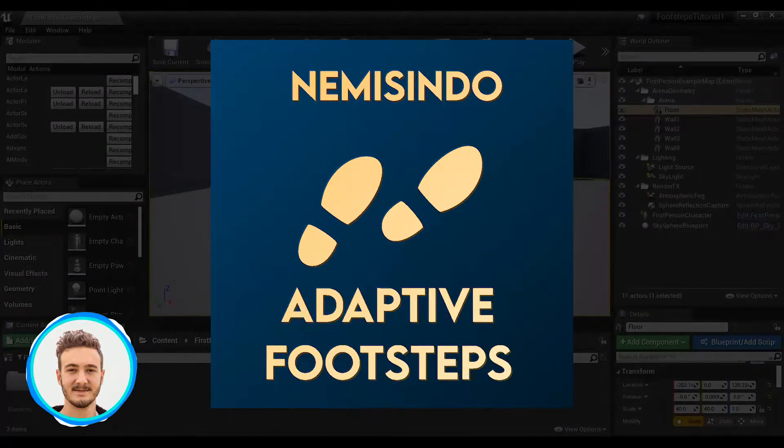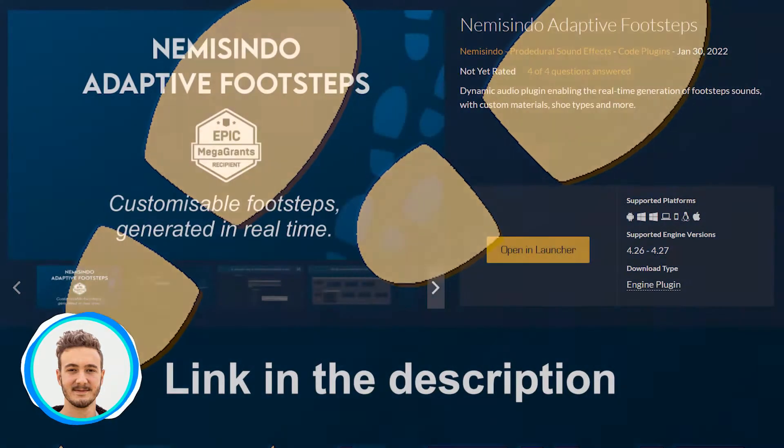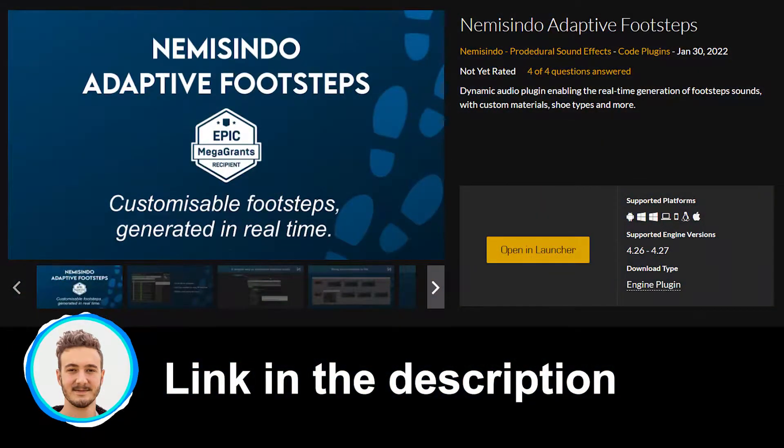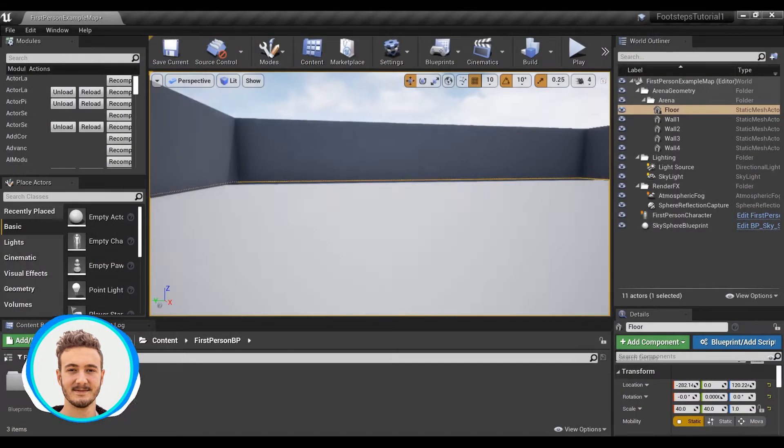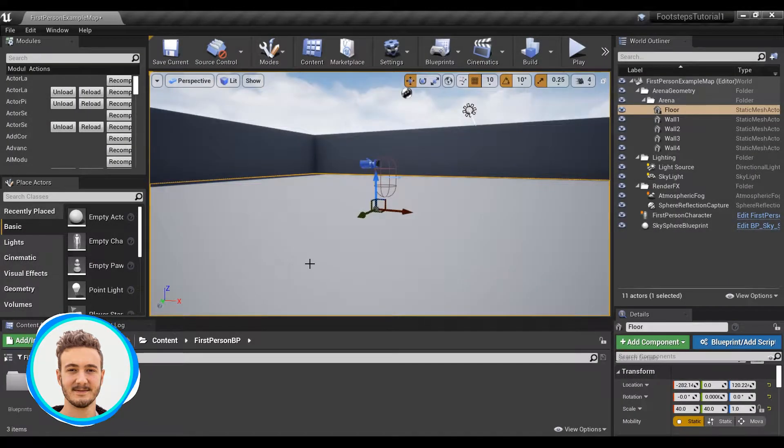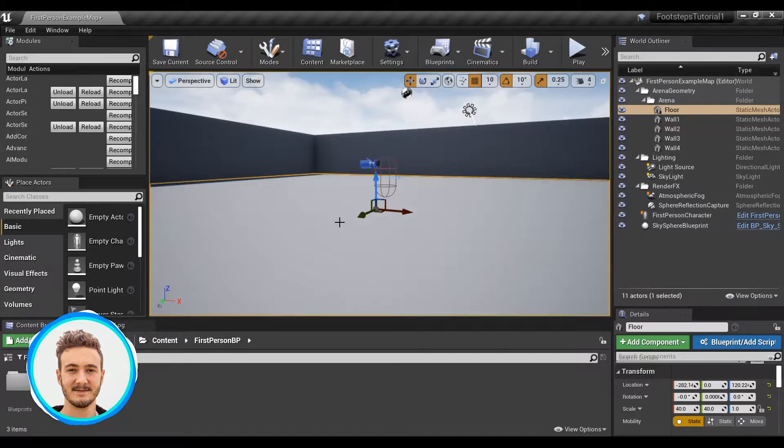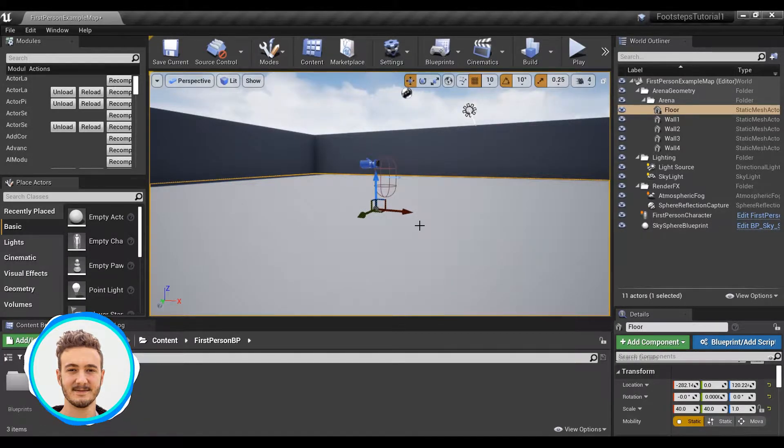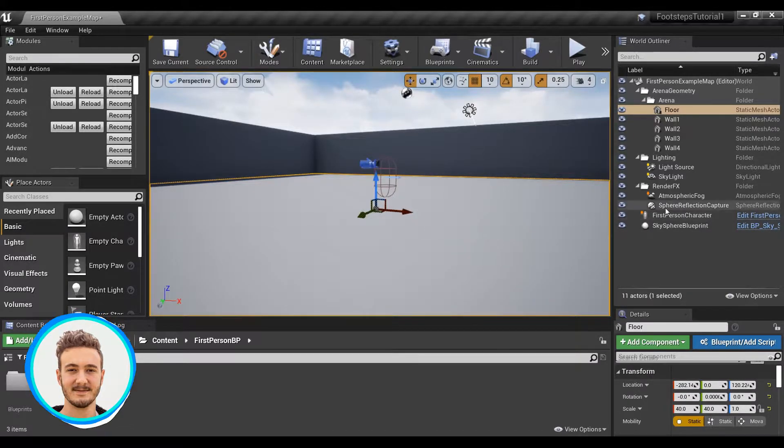To do this, I'll be using our latest plugin, Nemesendo Adaptive Footsteps, which is available right now on the Unreal Marketplace. This will make things super easy, as you'll see in a second. I've loaded a first person example project from the Unreal Engine 4 templates and deleted everything that's not necessary for this tutorial.